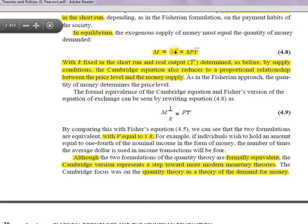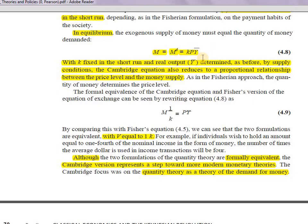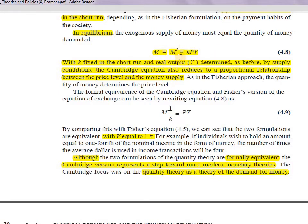Since k is constant and real output is supply-determined at full employment in the classical theory, the only way to re-establish equality is to increase nominal income by raising prices. If prices rise so that nominal income doubles from 100 to 200 rupees, then 25 percent of 200 equals 50 rupees — matching the new money supply of 50. So prices must go up to restore equilibrium.